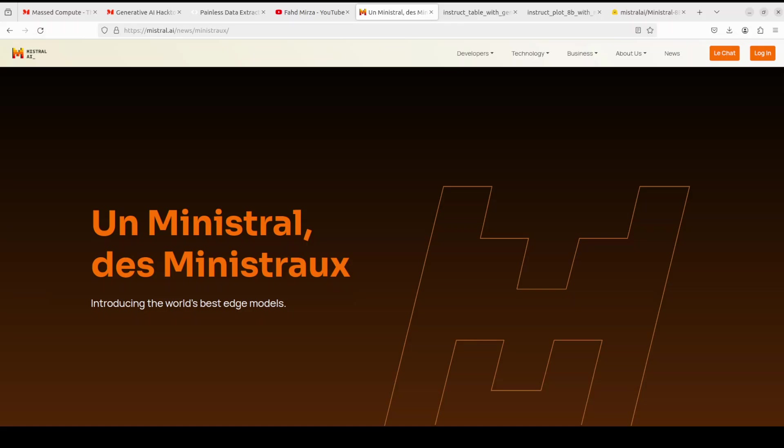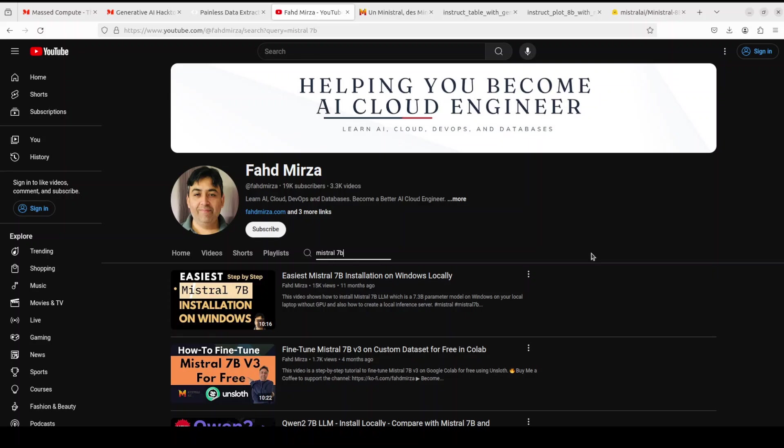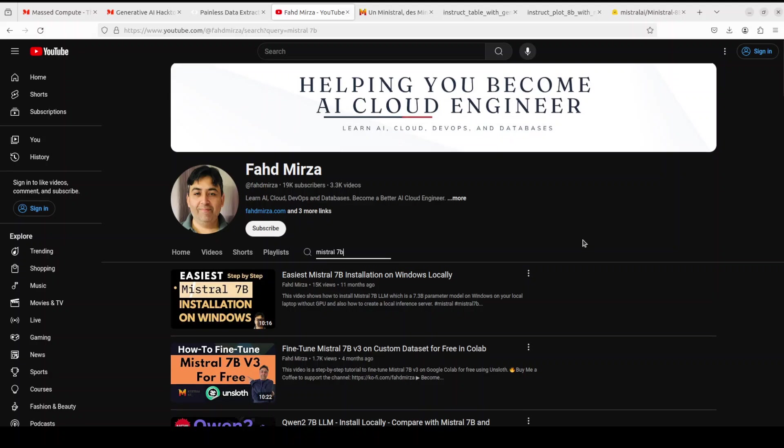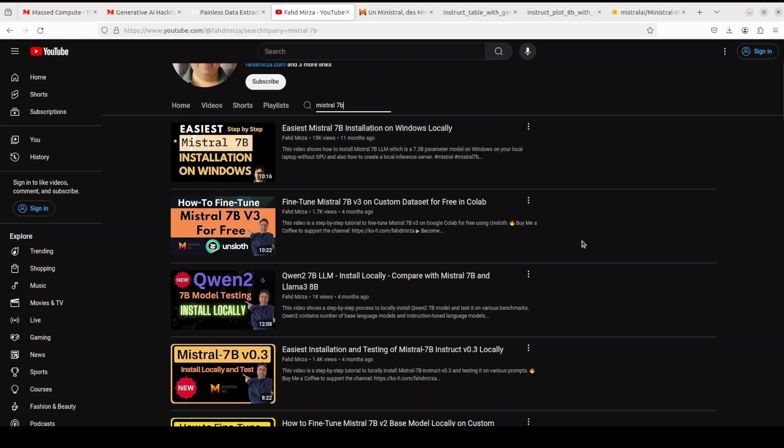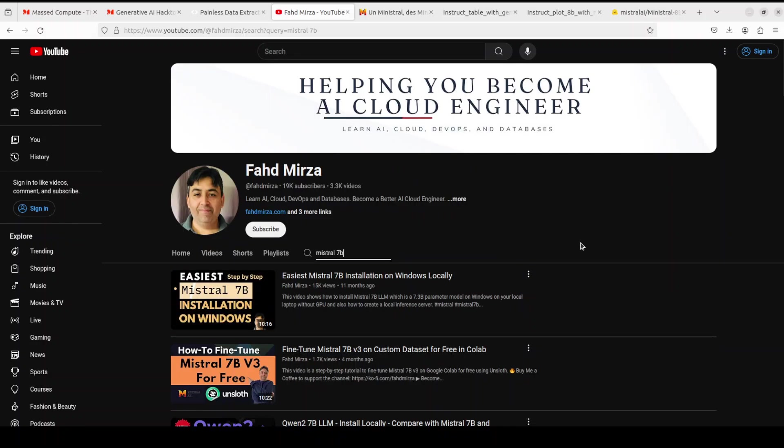Another interesting bit is that it's been exactly one year since Mistral released the Mistral 7 billion model, and that model really changed the way we used to think about the quality of large language models. As you can see on my screen, I already installed that model 7 billion one year ago and I still remember that time. We covered it from various angles and it was really a good model.